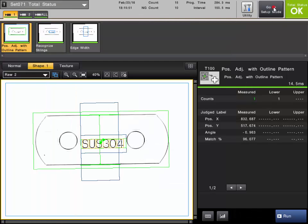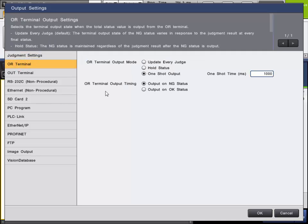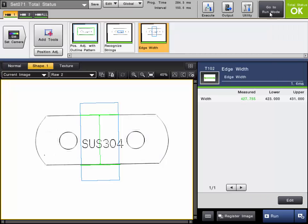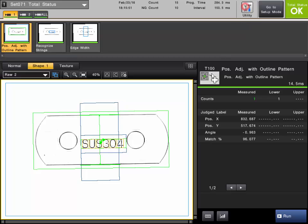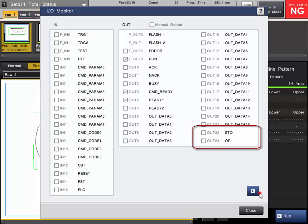If you want the opposite — turn on for an OK part — simply change the checkbox to output on for OK status, keeping the one shot time at 1000 milliseconds. In run mode with the IO monitor: triggering on a good part, you can see we get that one shot pulse for OK. Every time we have an OK, we get the pulse. If we have a no good condition and remove the part, the OR does not turn on — we only get this pulse for an OK condition. That's the total status output.